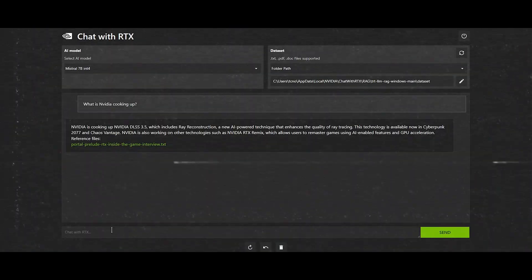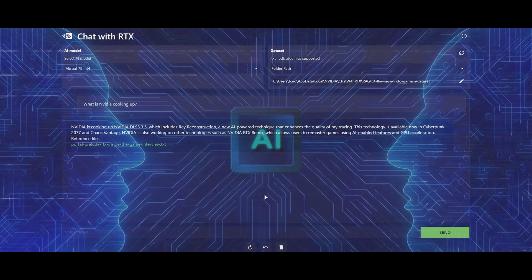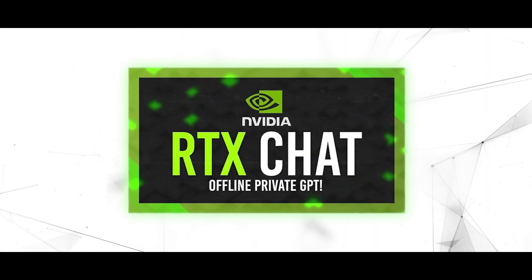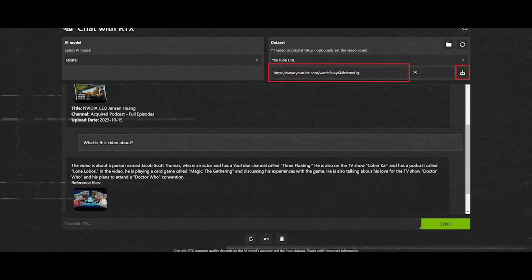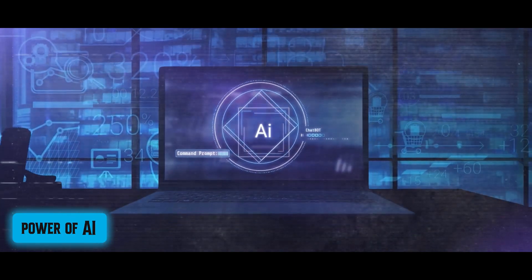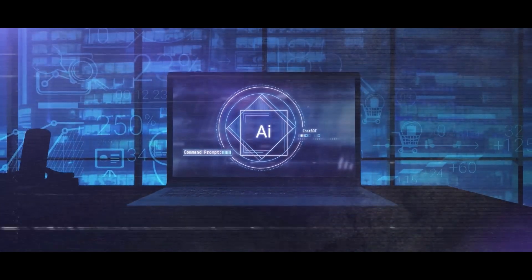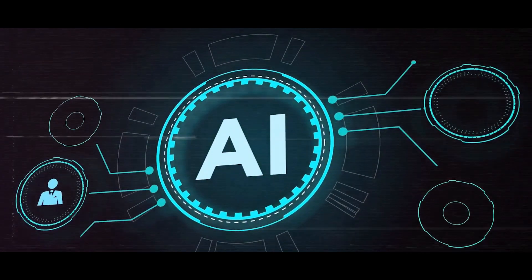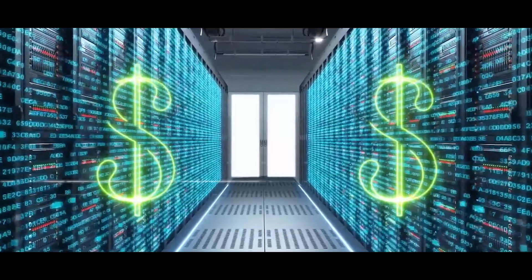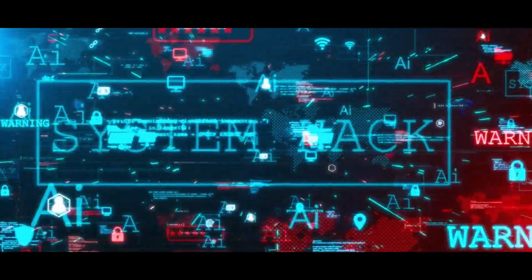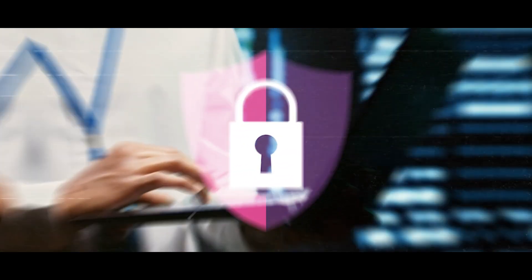Next, let's explore the impressive features and capabilities of Chat with RTX. With Chat with RTX, users can harness the power of AI directly on their Windows PC, eliminating the need for internet connectivity, cloud services, or subscription fees. This local operation ensures complete control over data privacy and security.